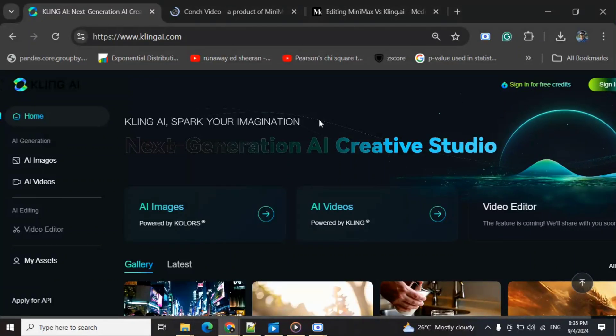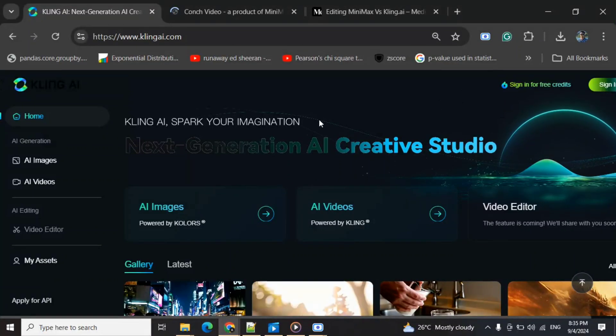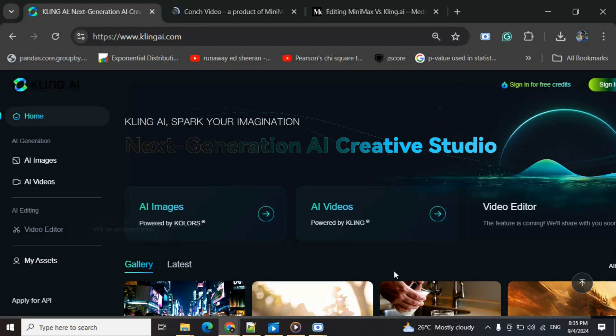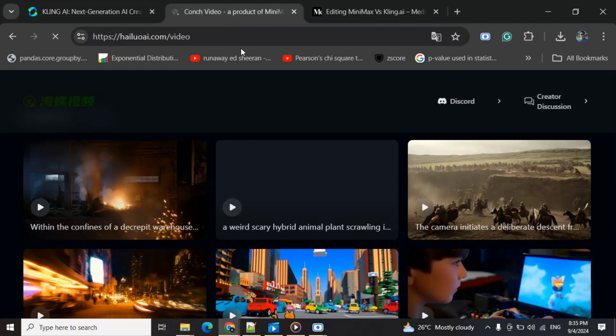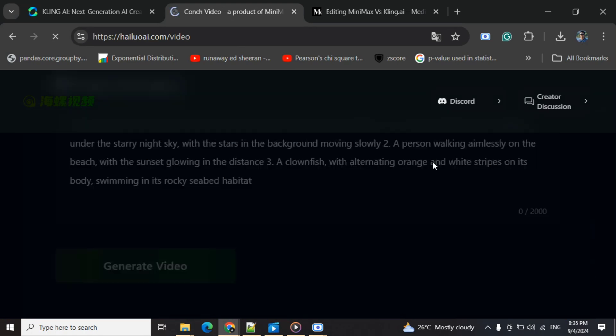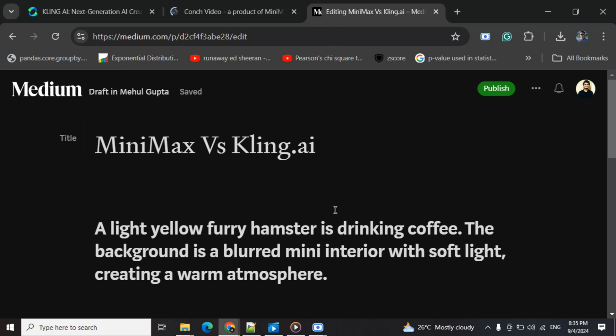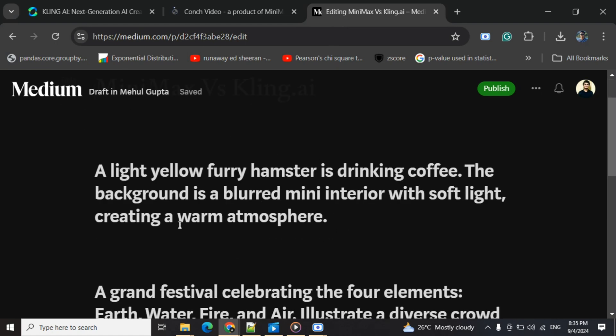Hi everyone, today we will be comparing Cling.ai with the newly launched text-to-video model, Minimax. Here is the Cling UI, and here is the Minimax UI. This UI is a little glitchy. We will be testing these two models on a series of prompts.